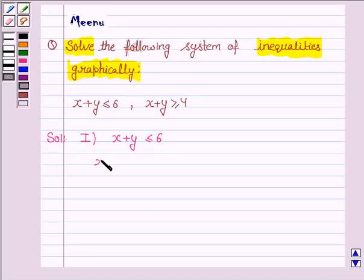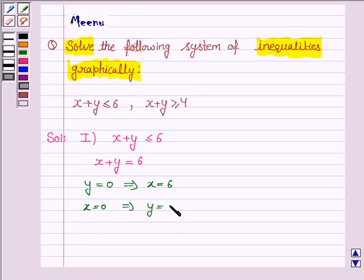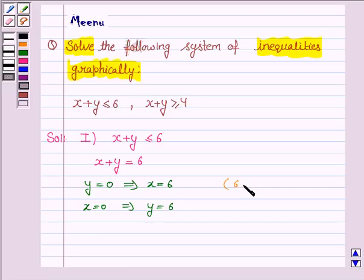And its corresponding equation of line is x plus y is equal to 6. Now to draw this line, we need to have two points. So if y is 0, then x is equal to 6, and if x is 0, then y is equal to 6. So we need to plot the points (6, 0) and (0, 6).